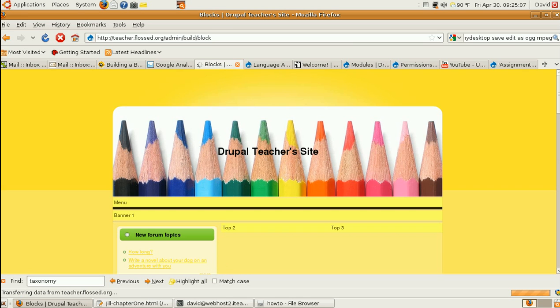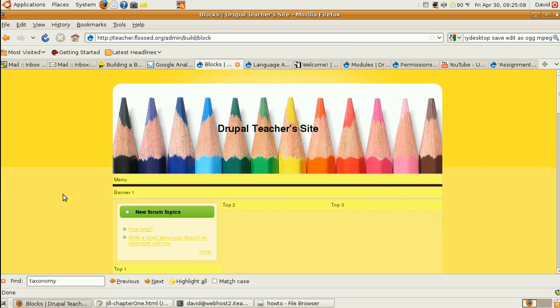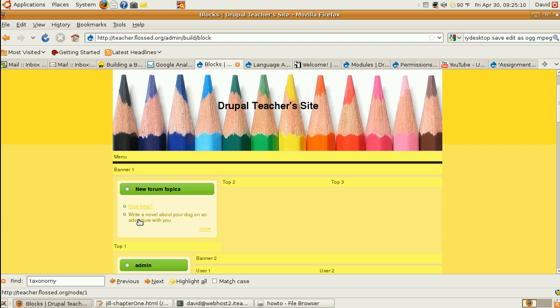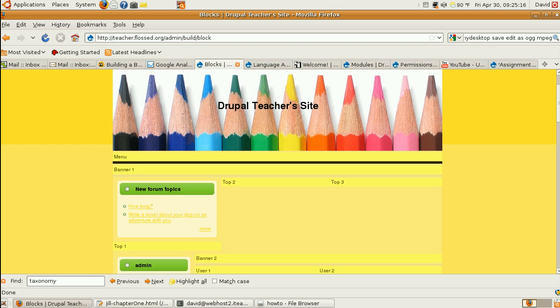Ah-ha. So, the forums that I sneakily have already made show up right here.